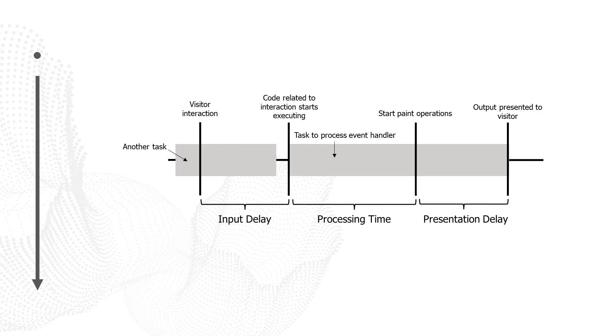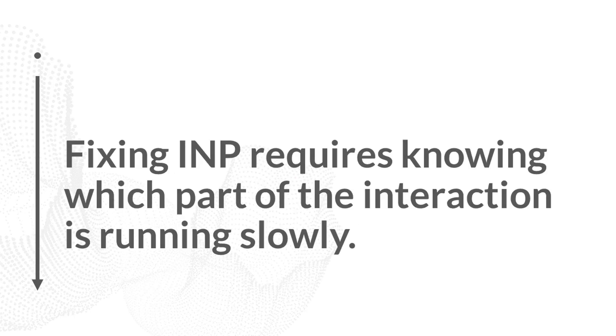Once the browser begins executing the code related to that interaction, we then have to wait until paint operations can begin. That's called the processing time. And then once the paint operations begin, we have to wait for something to actually appear on the screen since paint operations aren't instantaneous. And that's known as the presentation delay.